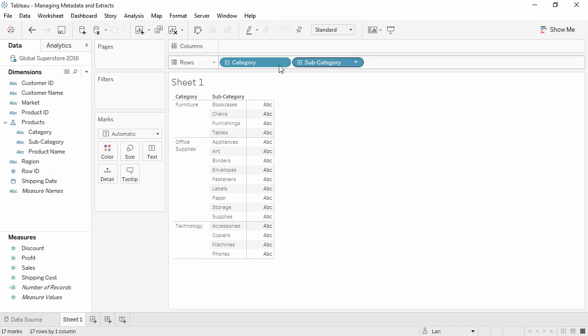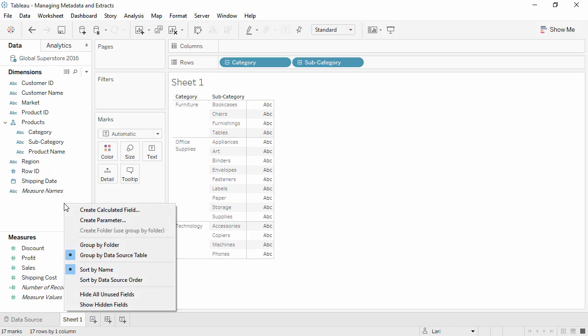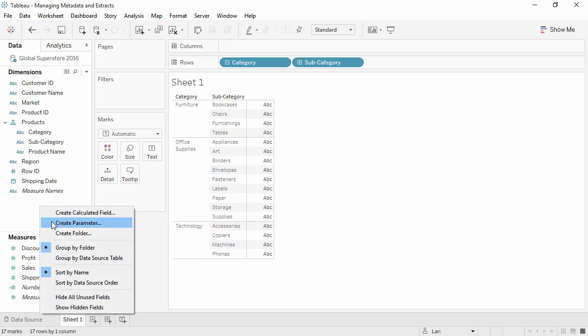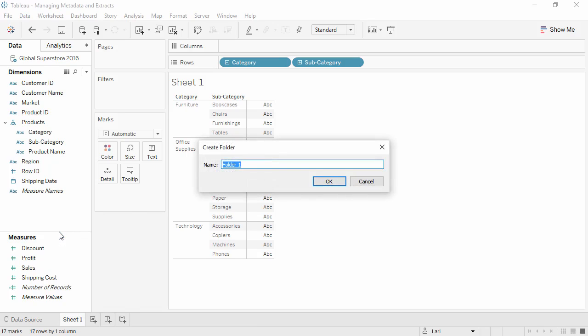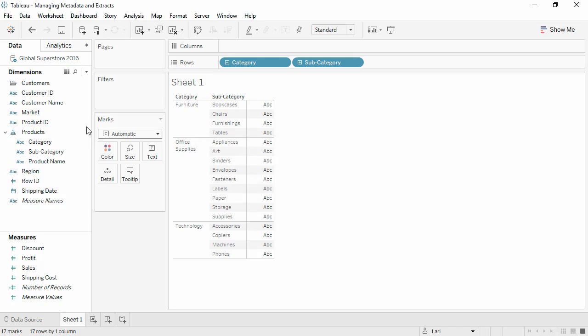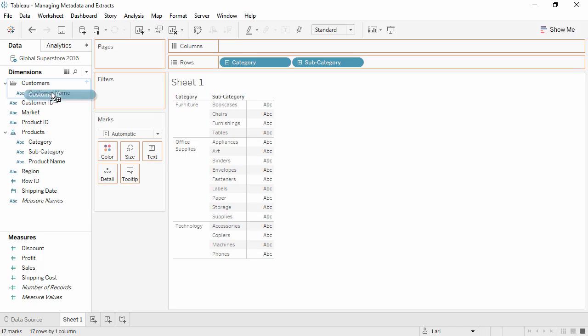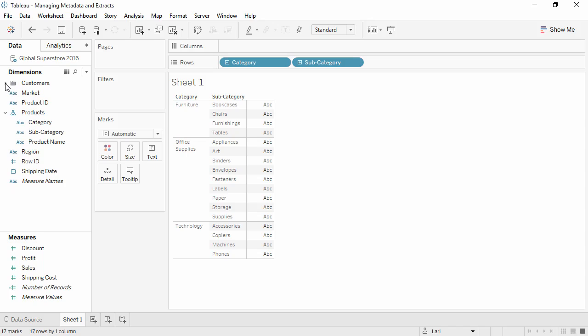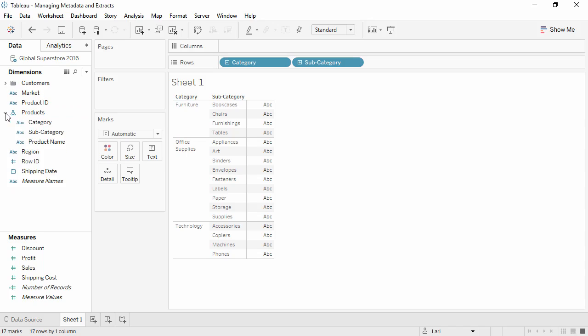We can also create folders by right-clicking and selecting Group by Folder. Then, right-clicking again to create a folder, we'll call this Customers, and then simply drag the fields into the folder. Collapsing these can be handy if there's a long list of dimensions or measures.